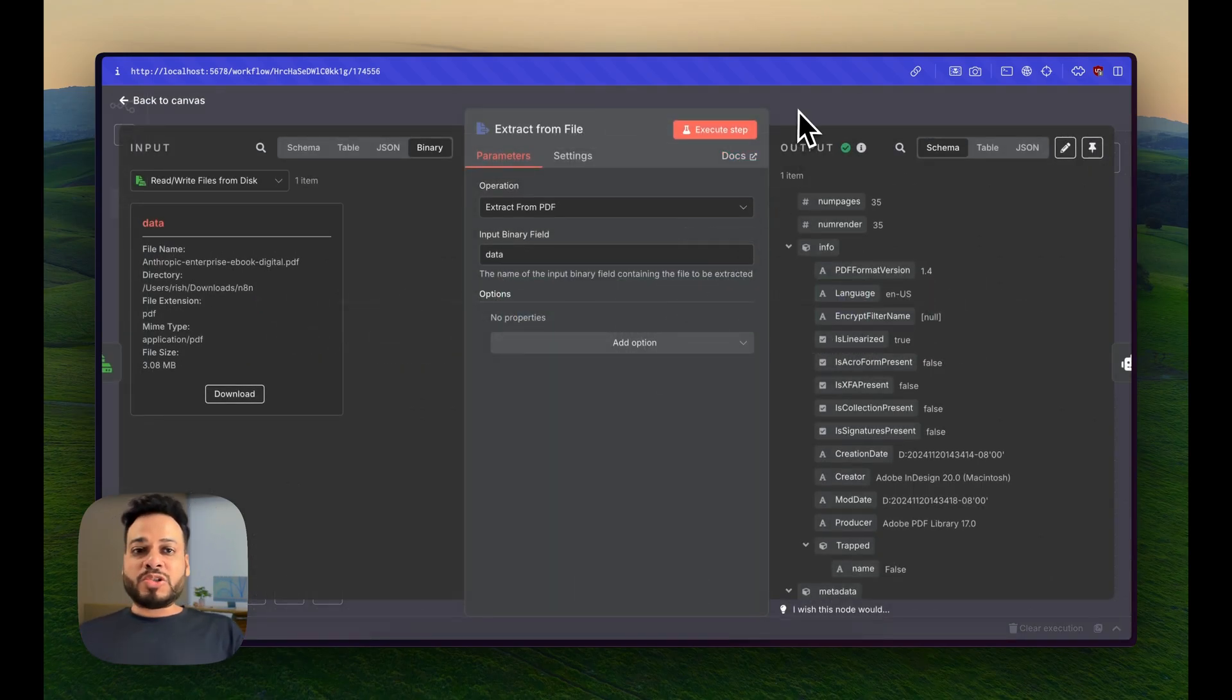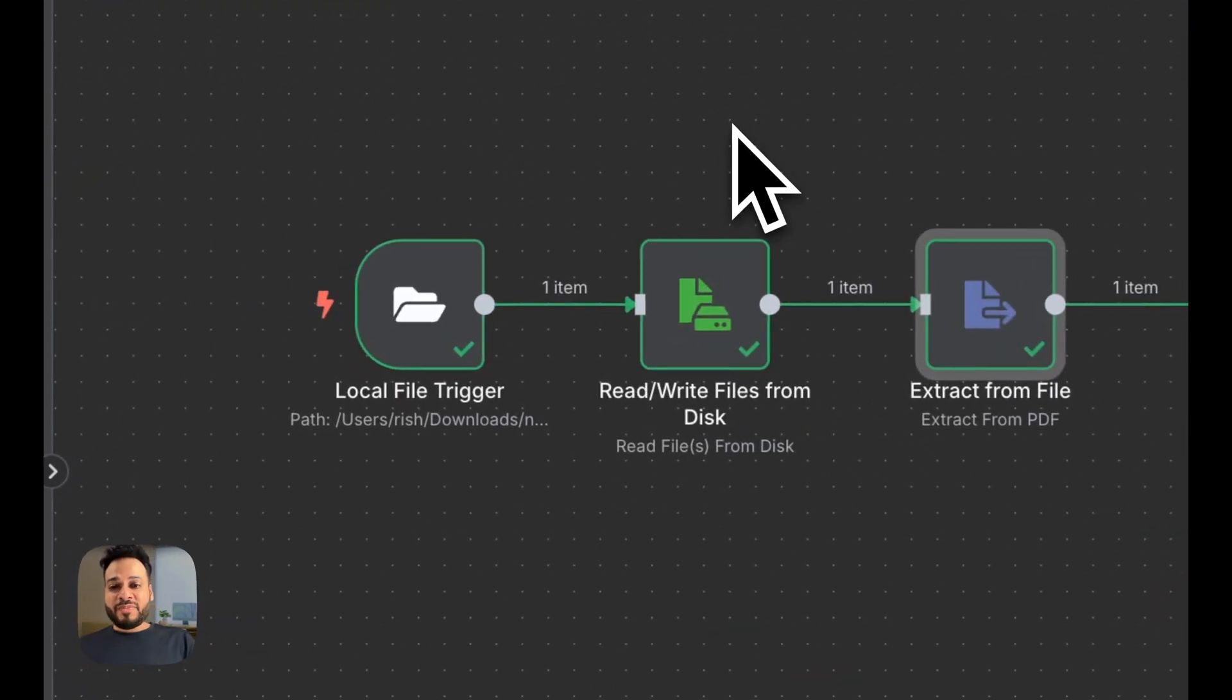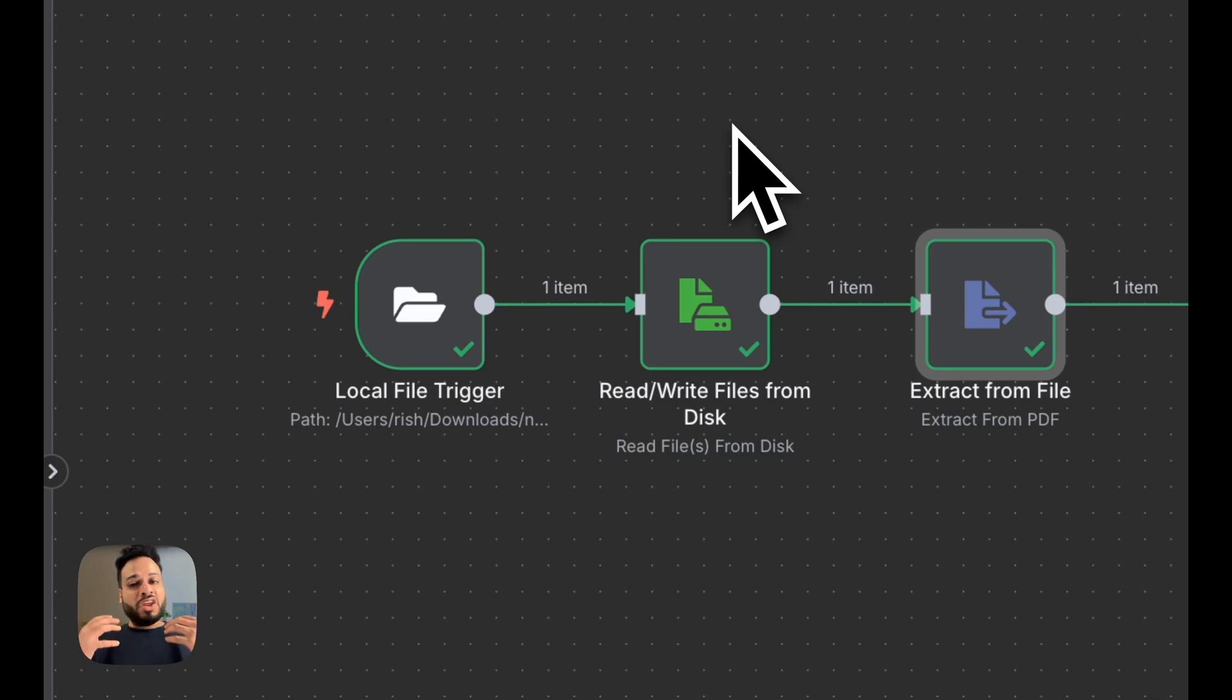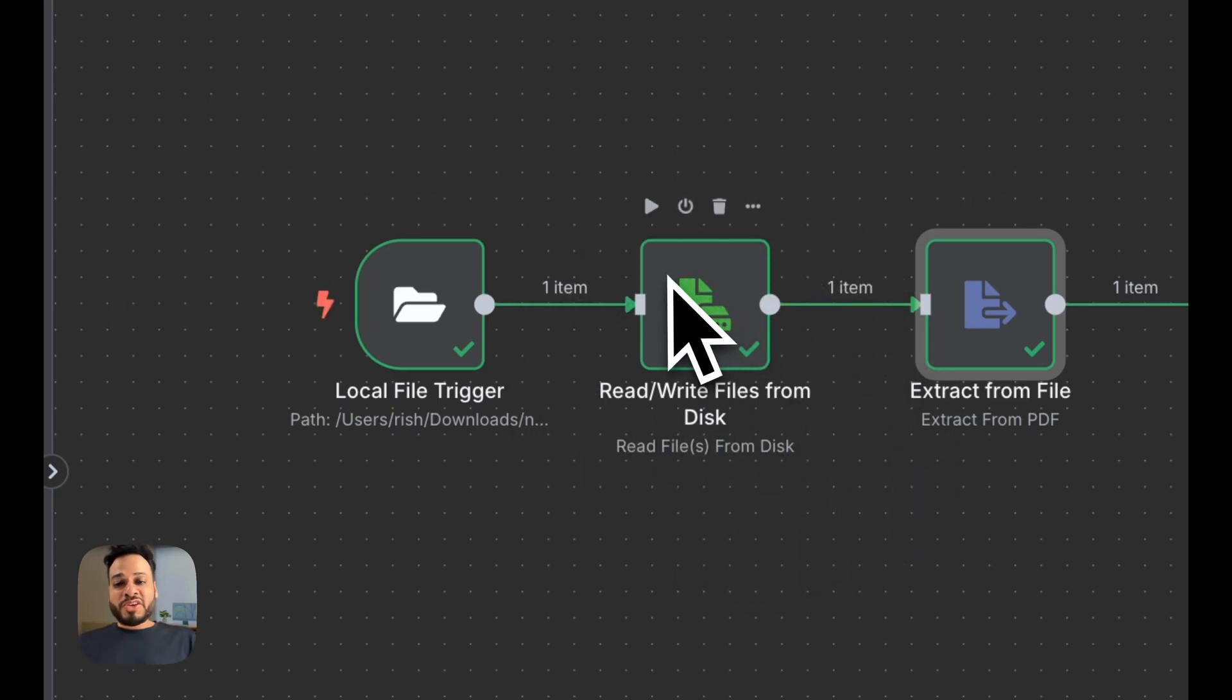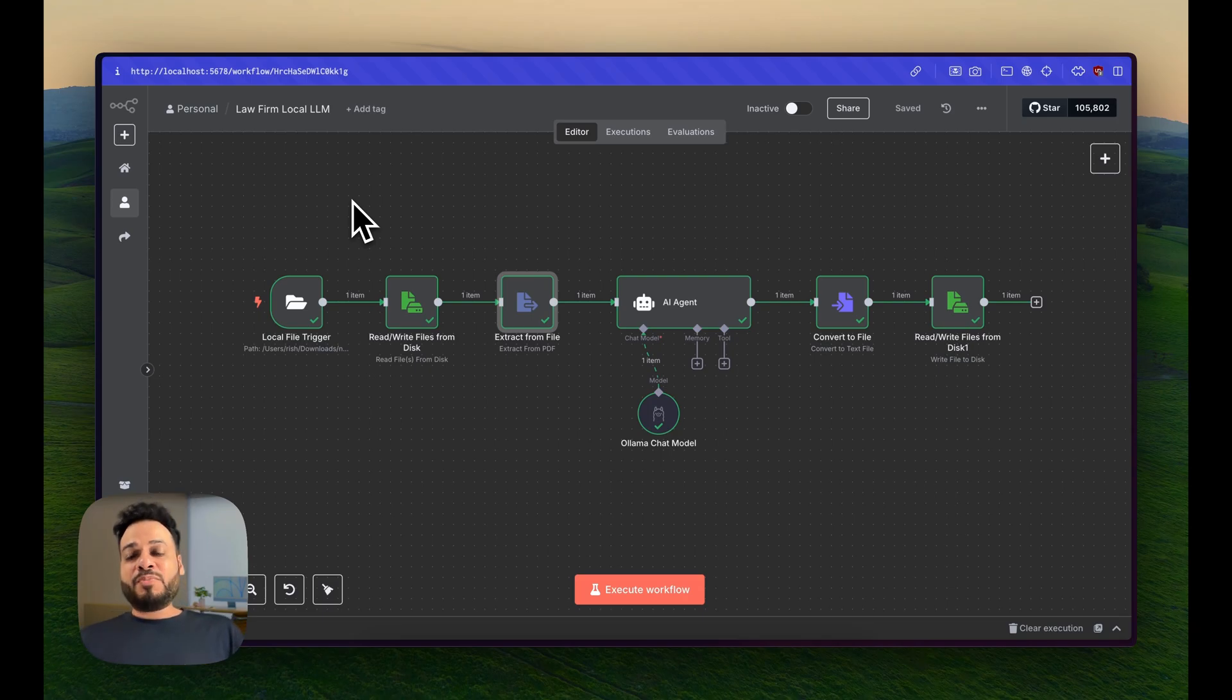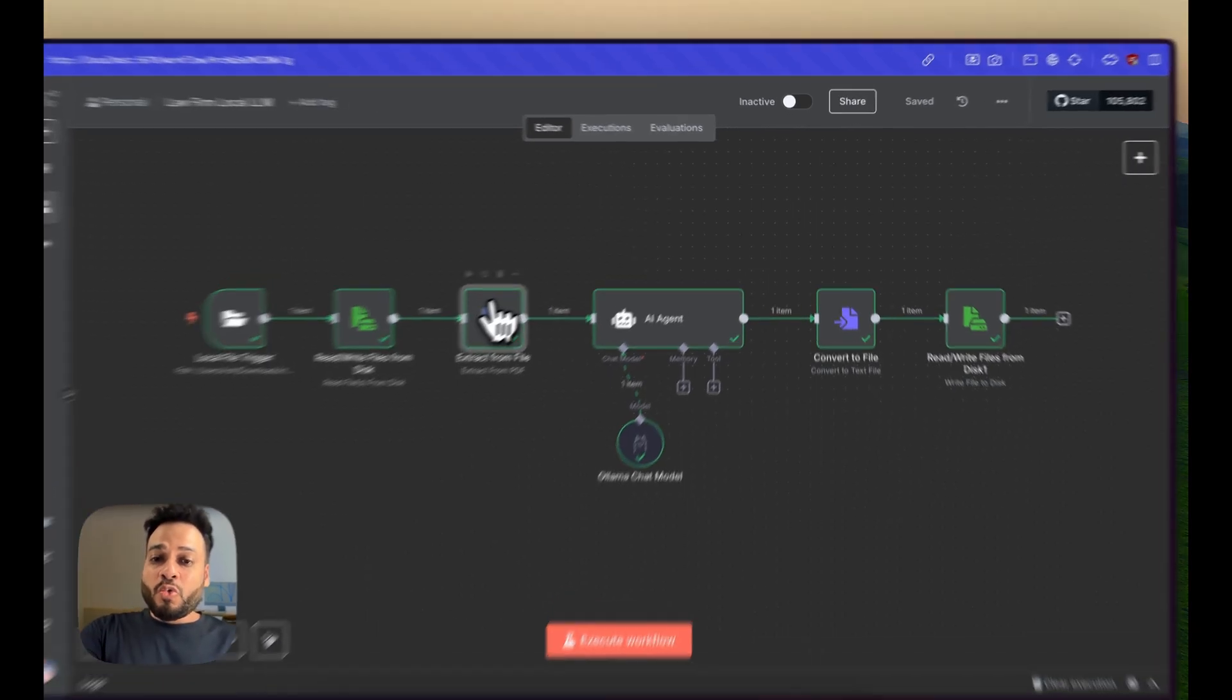This right here is also a very useful automation in itself because what we're doing is parsing a whole PDF file totally on device locally without sending any information to any cloud providers. This in itself could be a useful sub-automation.